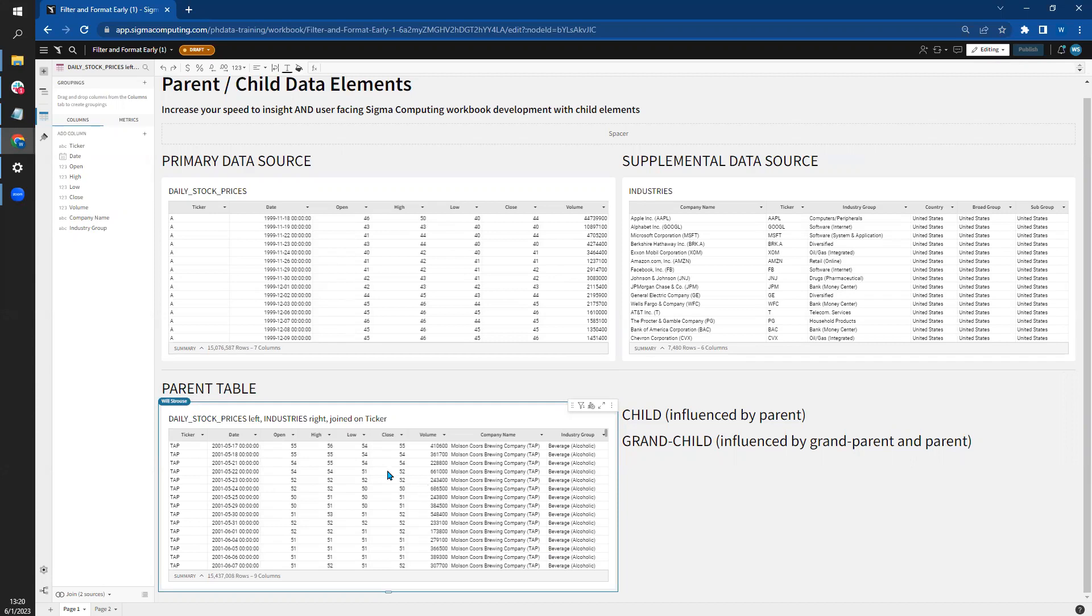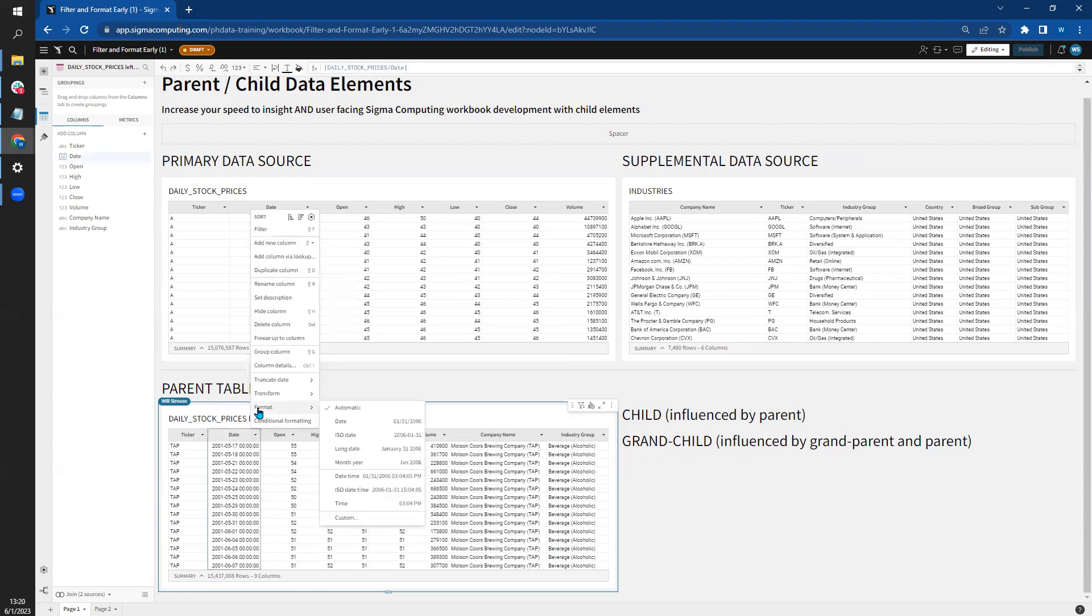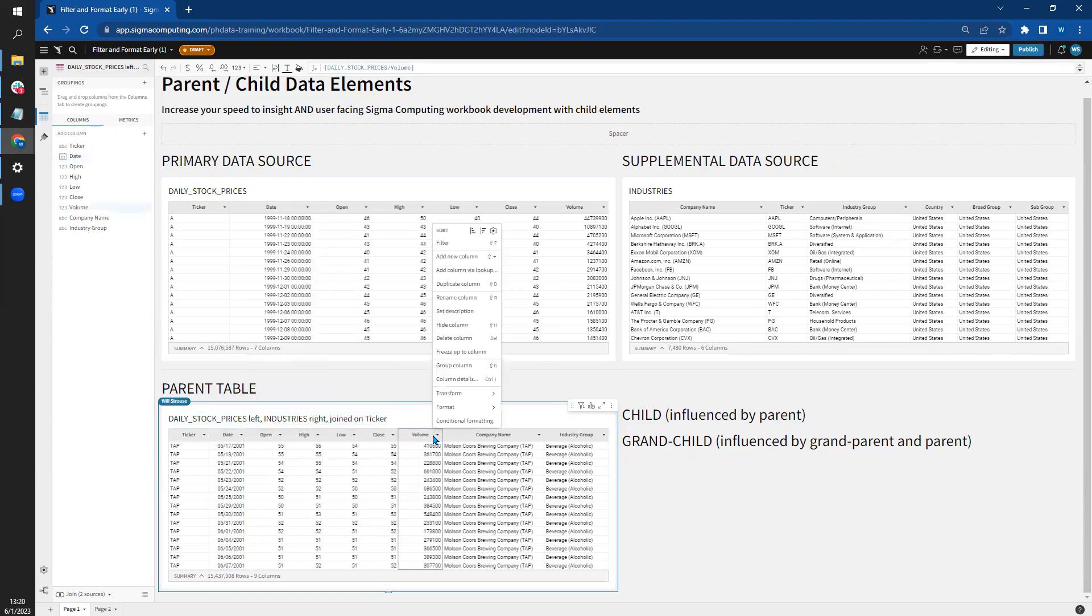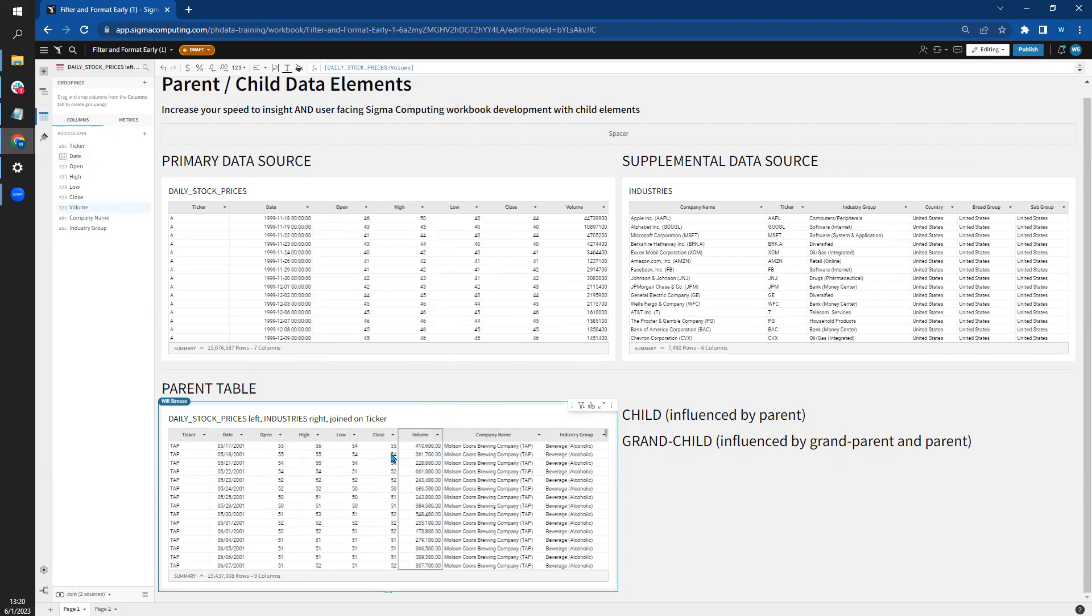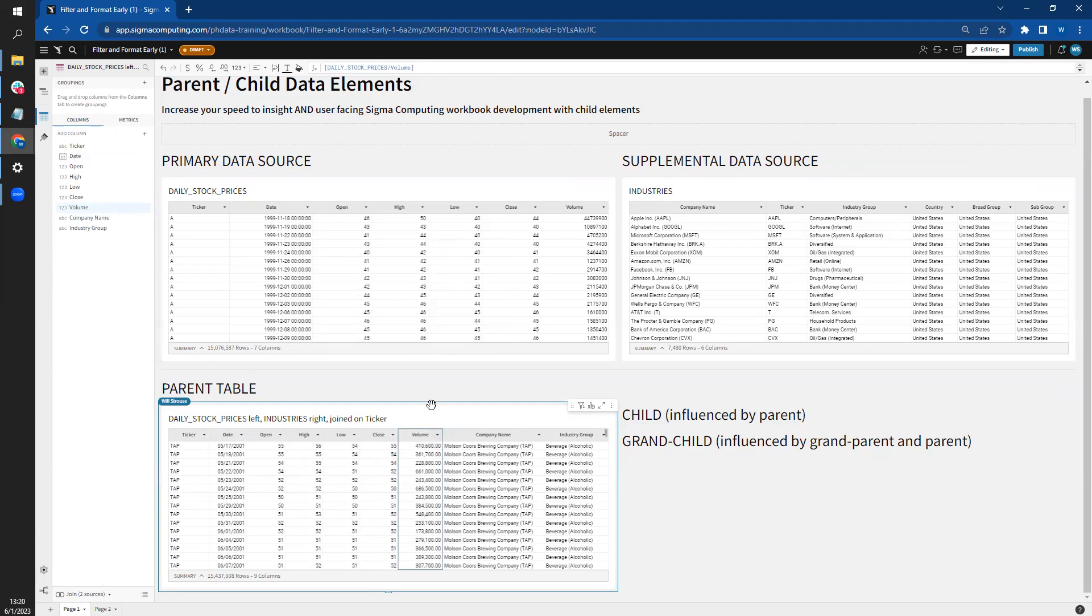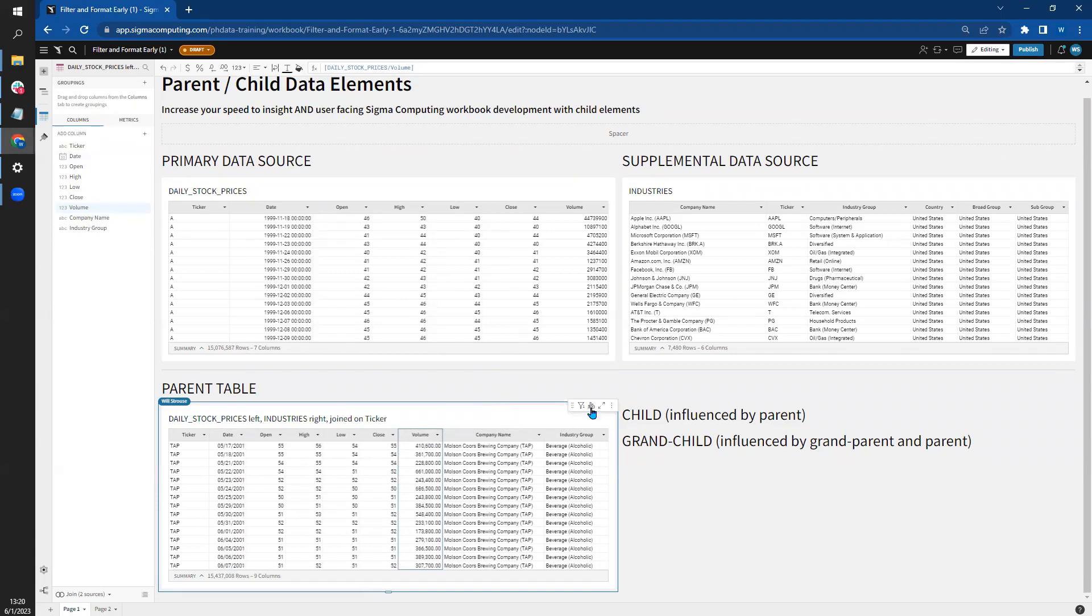In this join table, it's going to act as our parent table going forward. Let's make some formatting changes. We're going to change the date to a standard format, the volume to a regular number format. As you can see from these sources here, the date and the volume did not change. The relationship does not go backwards with the original data sources.